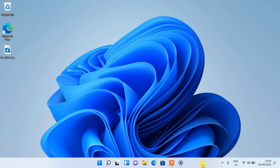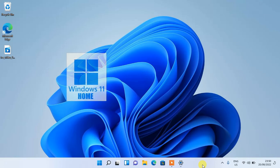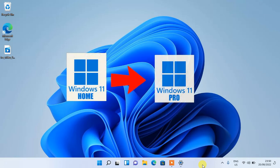Hi guys, this is Lucky from WizanTech. In this tutorial, I'll be showing you how to migrate your Windows 11 operating system from Windows 11 Home Edition into Windows 11 Professional directly, without reinstalling Windows and without losing files or applications. This exact process also works for Windows 10, so you can equally follow the same process to upgrade from Windows 10.